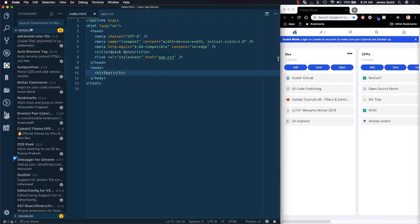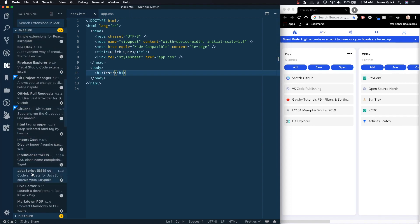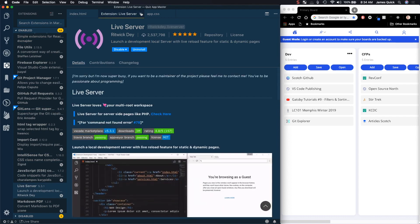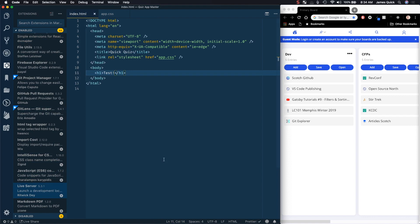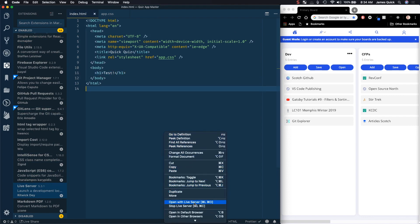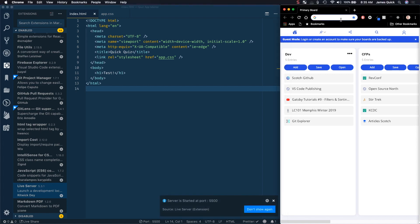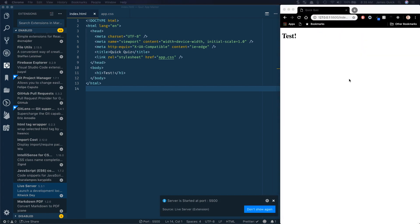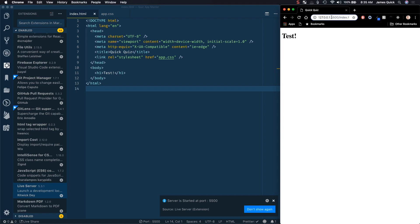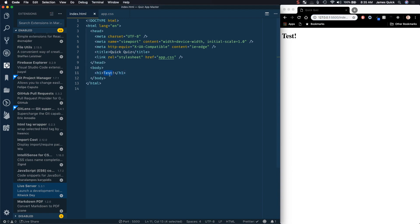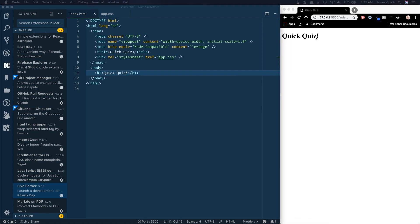If you want this extension, under Extensions it is called Live Server. Go ahead and install that, and then sometimes you get an option that pops up at the bottom, but you can always right-click and then do 'Open with Live Server'. It started a localhost server on an IP at port 5500, and as I start changing things and save, it will automatically refresh in the browser. This is going to make it really easy to see changes as we make them.